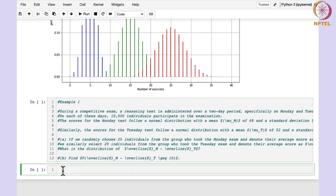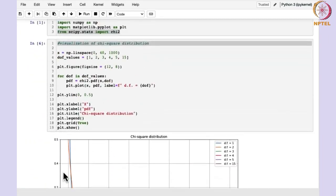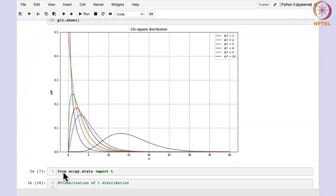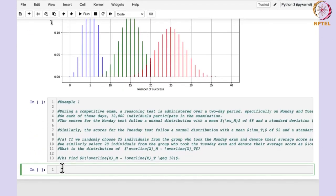First of all, we have imported numpy and matplotlib. And from scipy.stats, we need to import the norm function — we have not imported it yet. So let me write: from scipy.stats import norm.